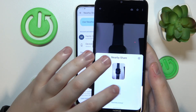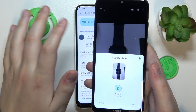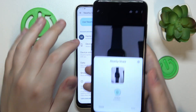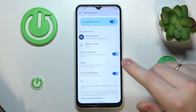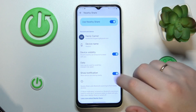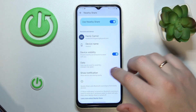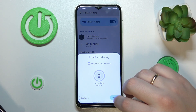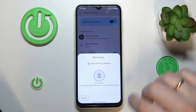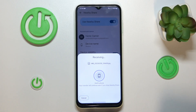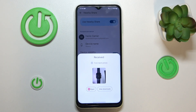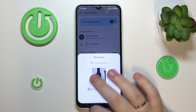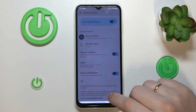Here is my Galaxy A14. I got to accept the transfer at the receiver's end. Accept and wait for the file to get transferred. All ready. As you can see, great success.